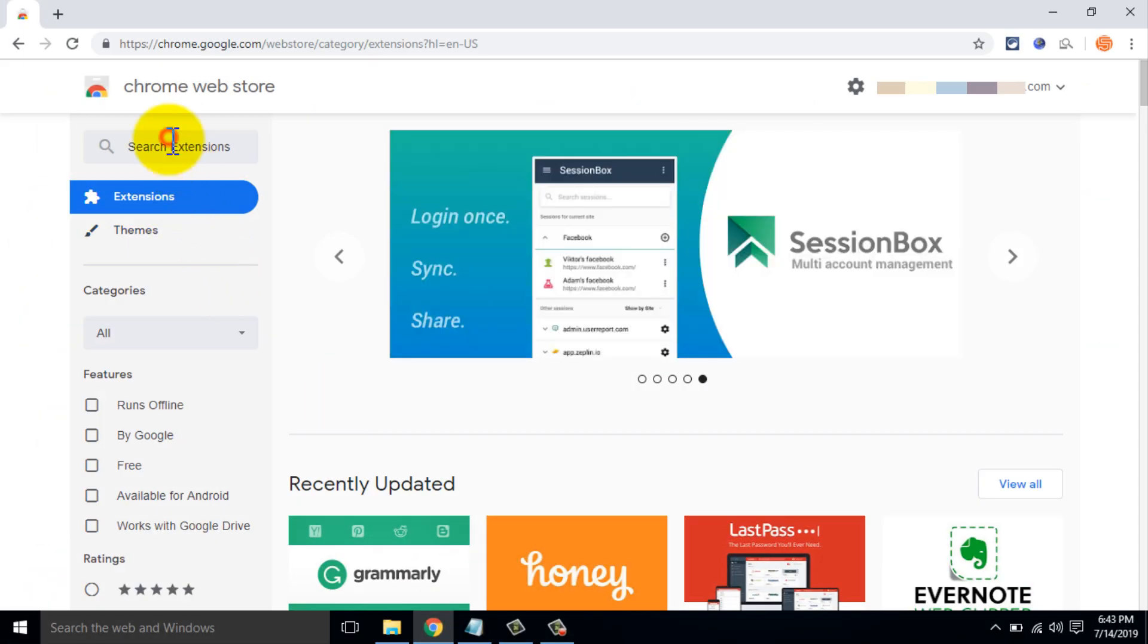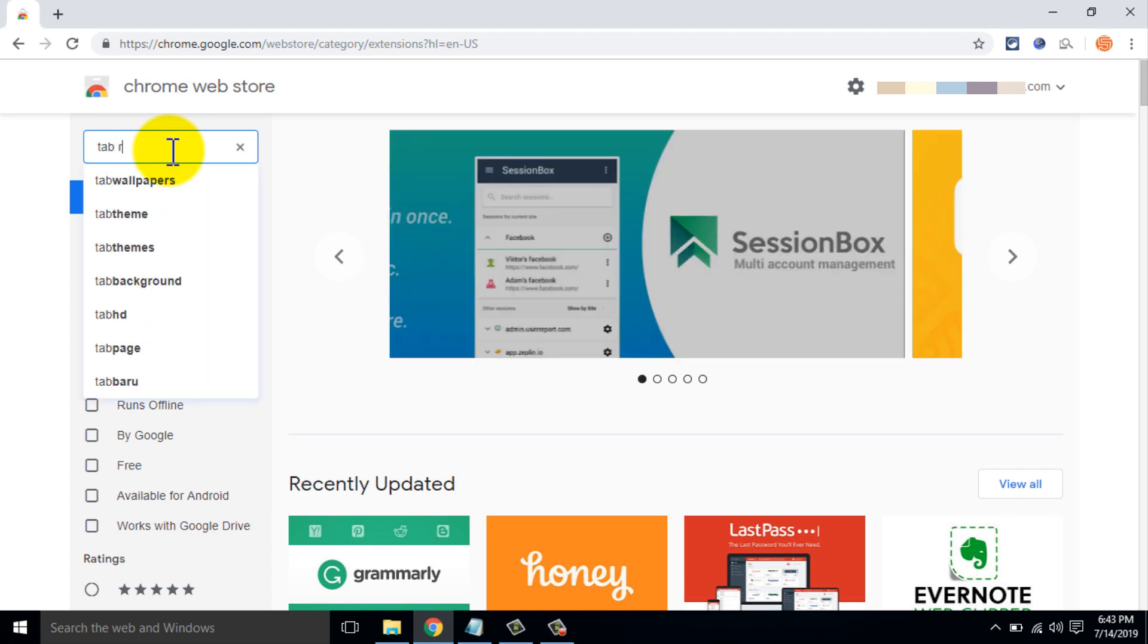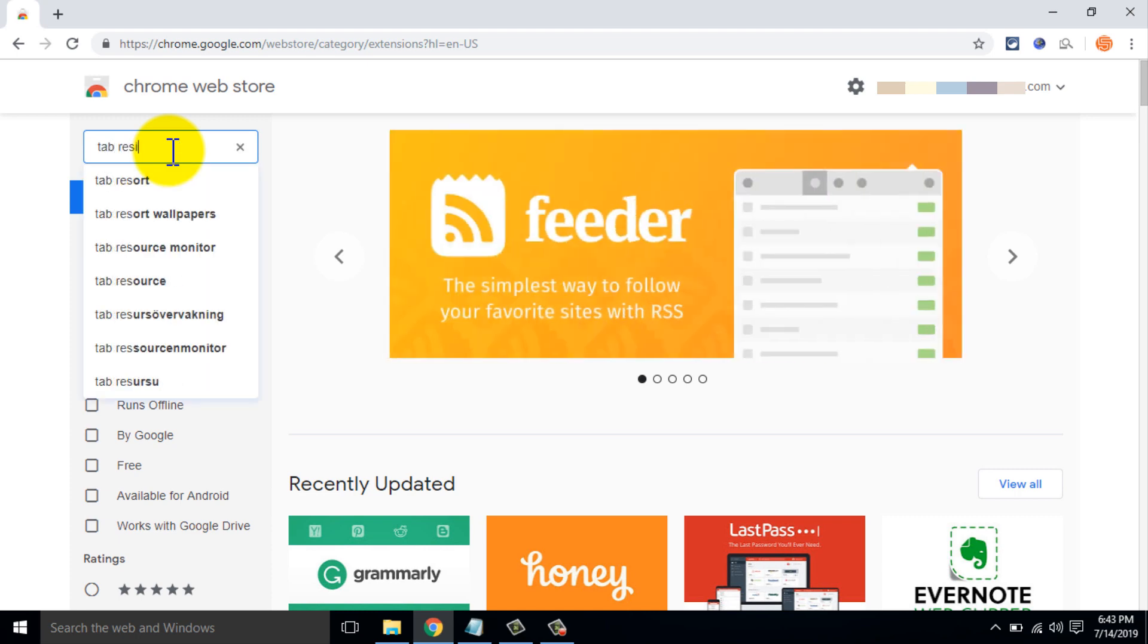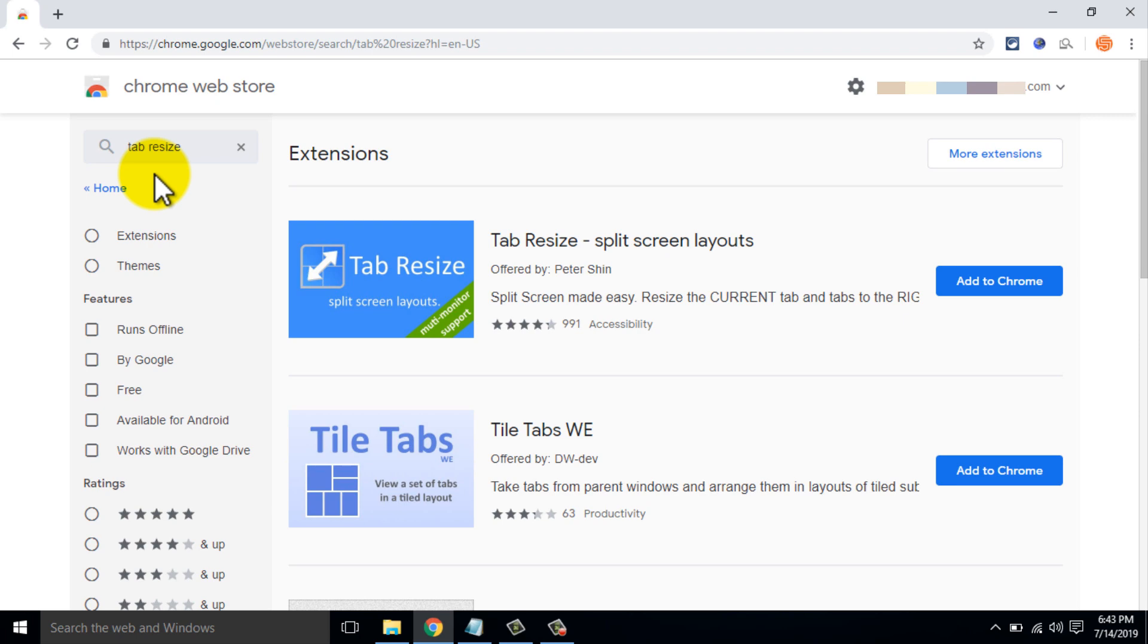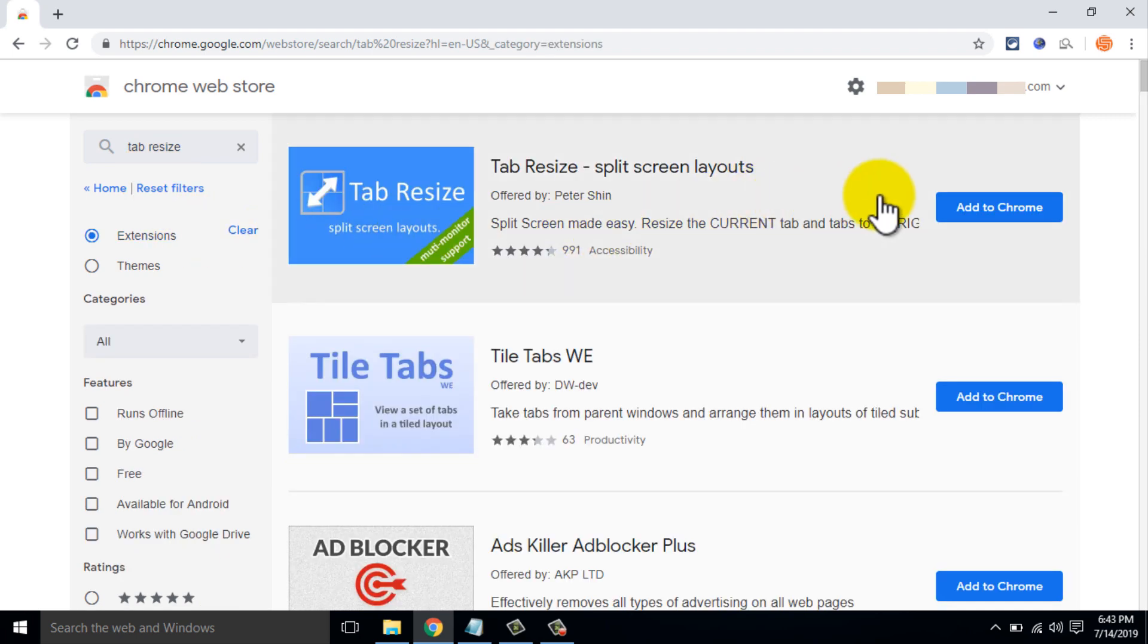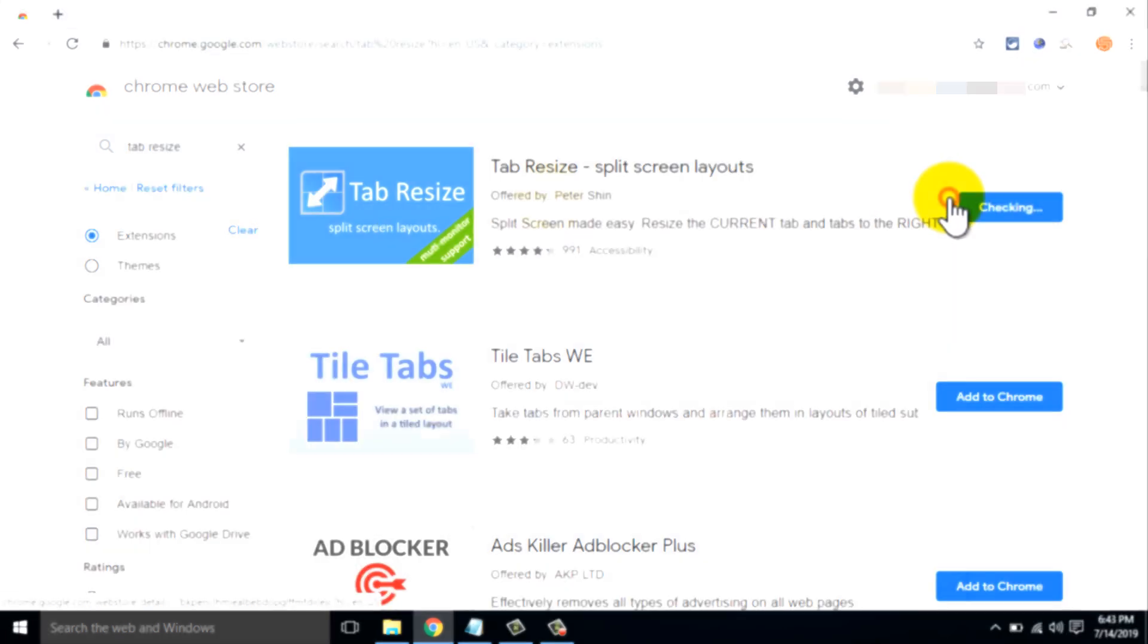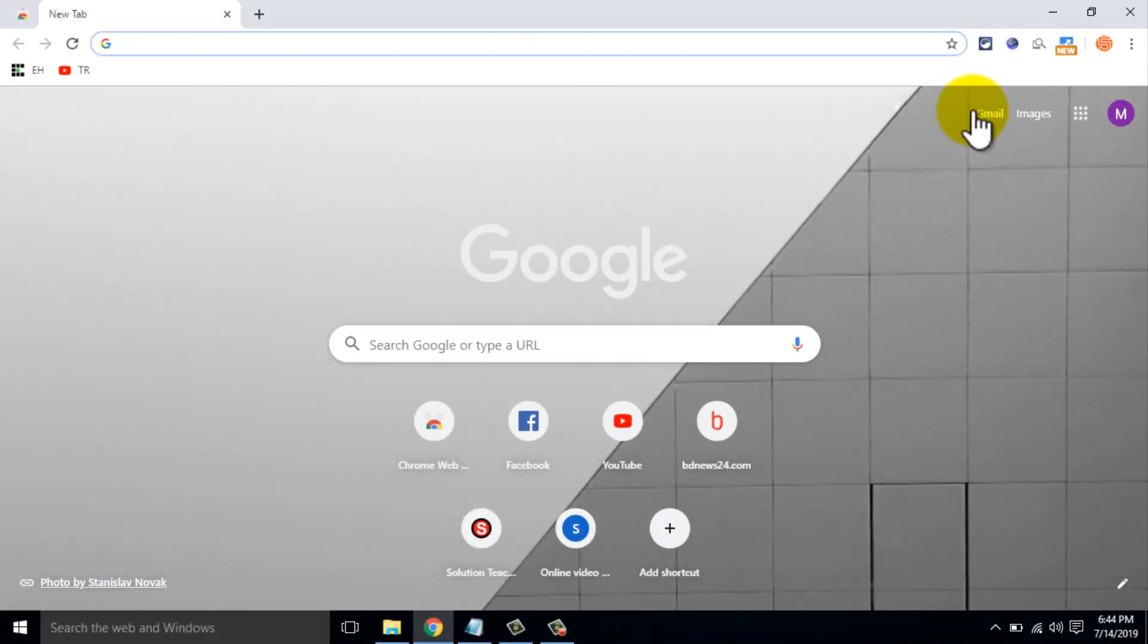Number 2: Tab Resize. Tab Resize is a great extension to personalize your Chrome setup. With Tab Resize, you can enhance tabs side by side and create split screen layouts.